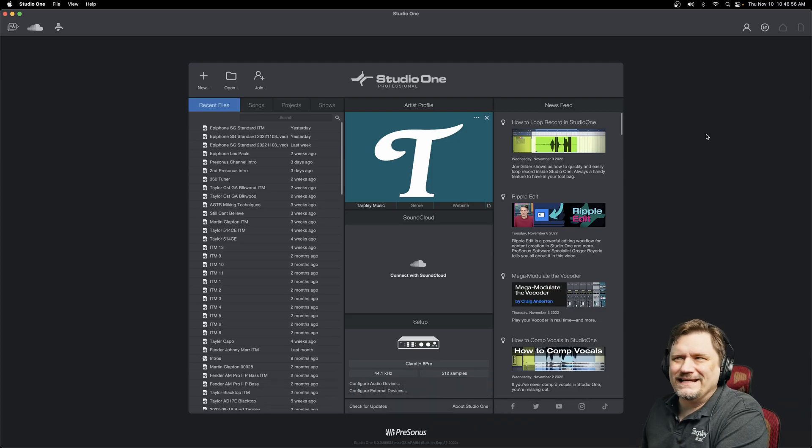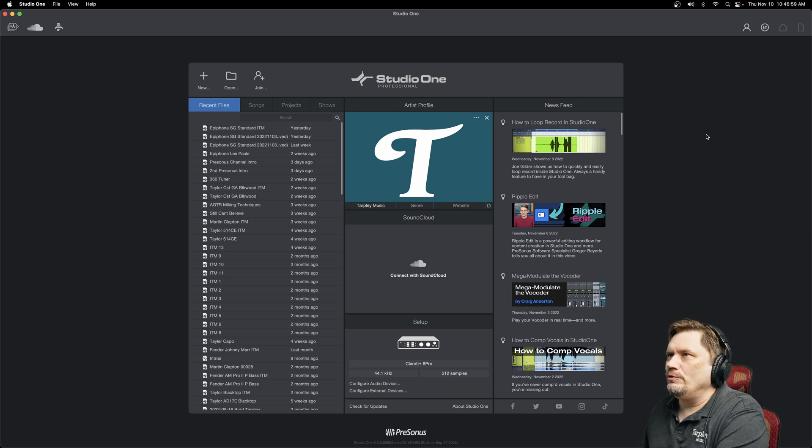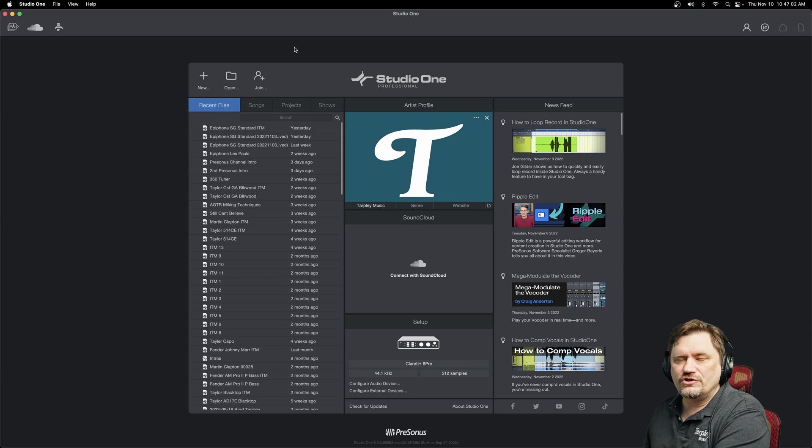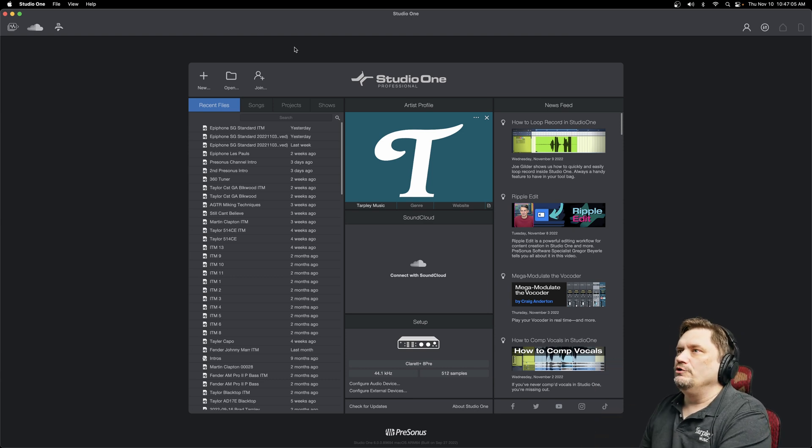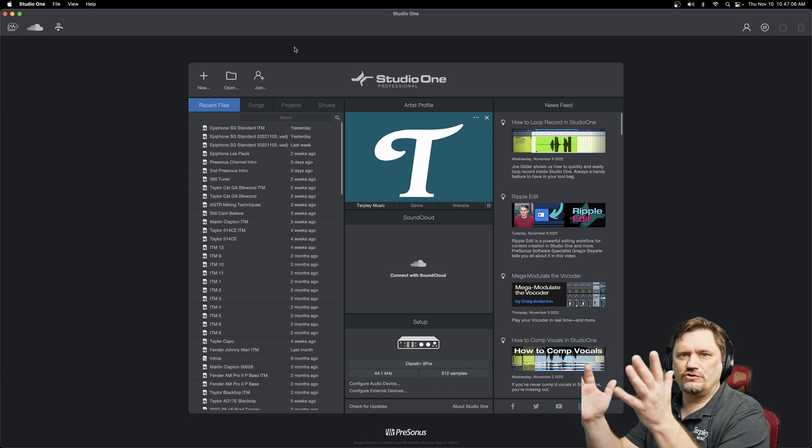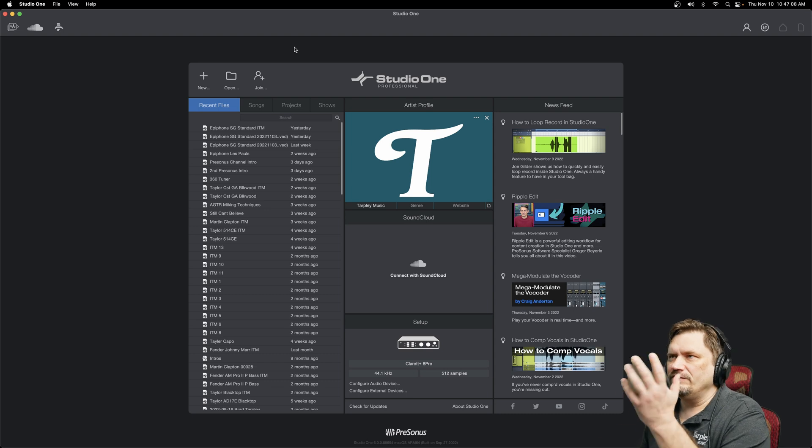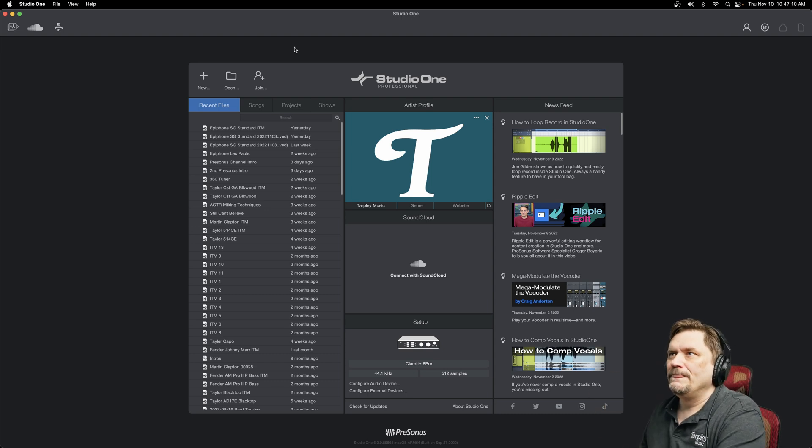Hey, James G here. Today on PreSonus Studio One, we're going to be showing the startup screen. So if you're new to the software, once you load it up, you will see this screen. It's the very first thing you see. So we're just going to give a general overview of what you're looking at.